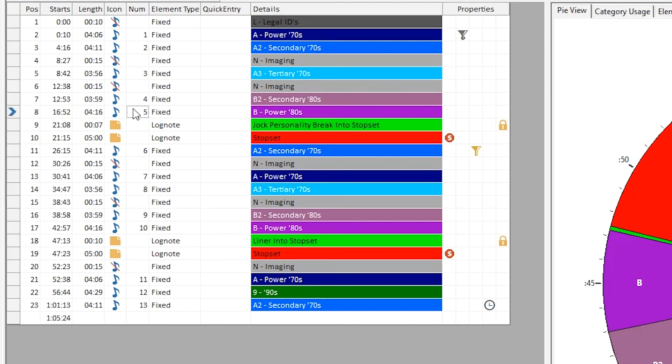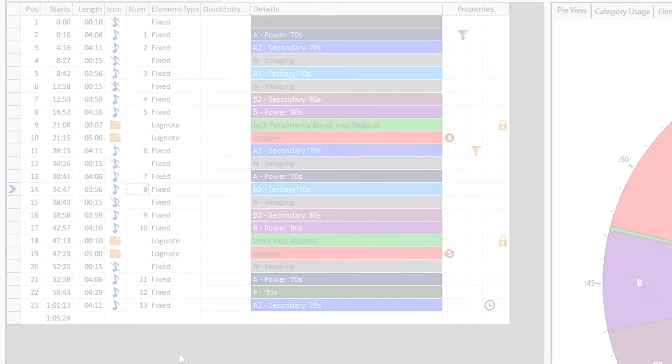If you don't see all of these options, make sure you're on the latest version of Music Master.